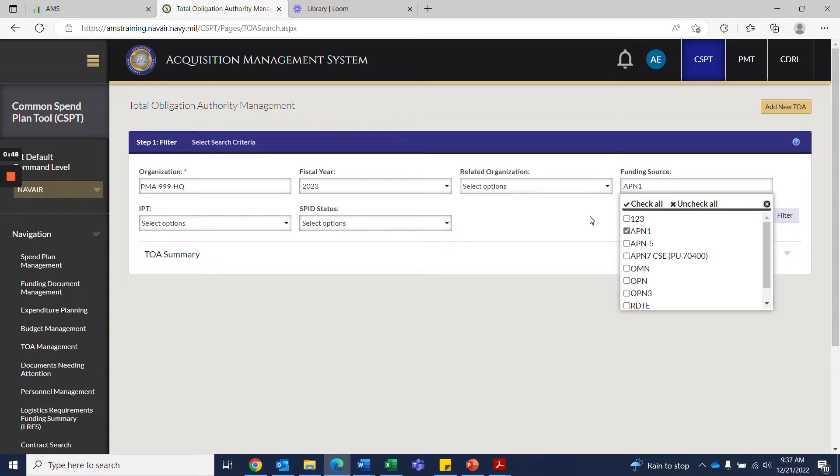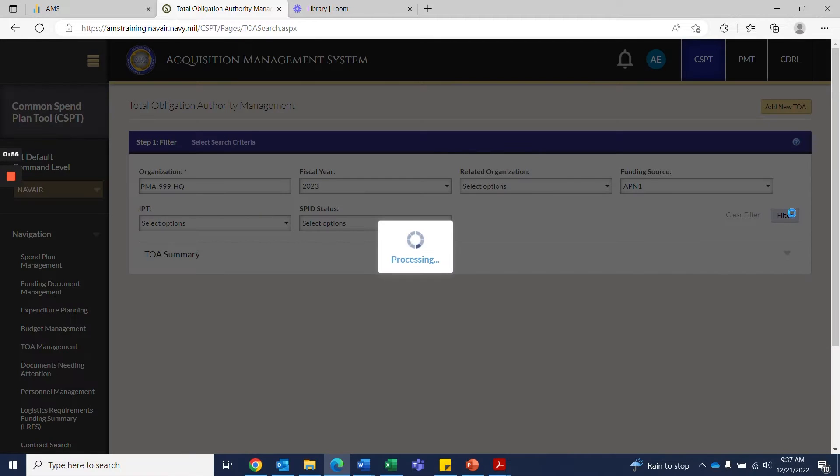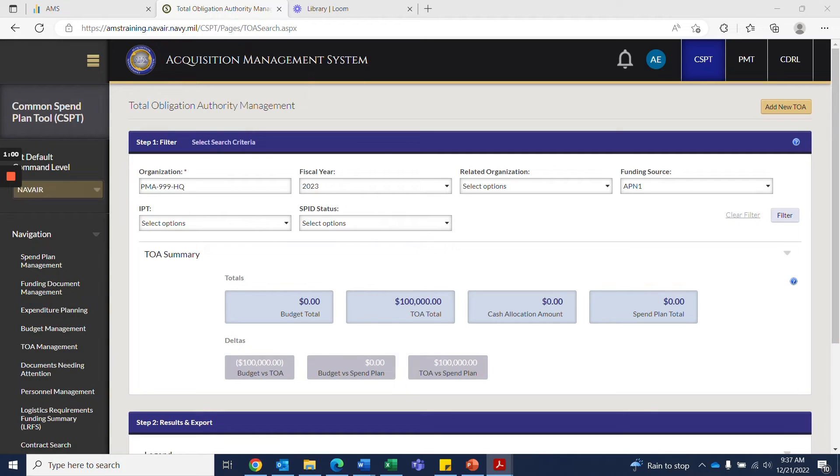Once you've completed all the fields that you would like to complete, you then are going to hit this gray button that says filter. Once you hit that button, CSPT will take a moment to process that data.